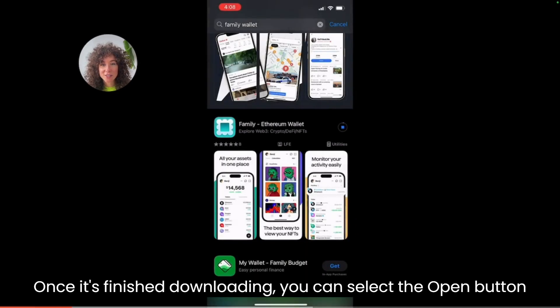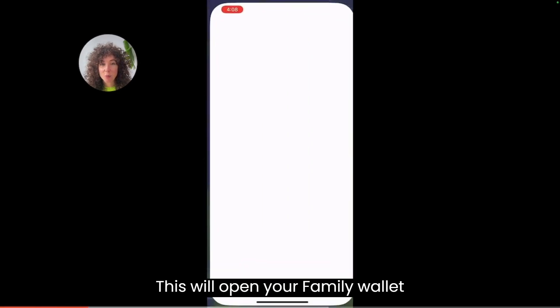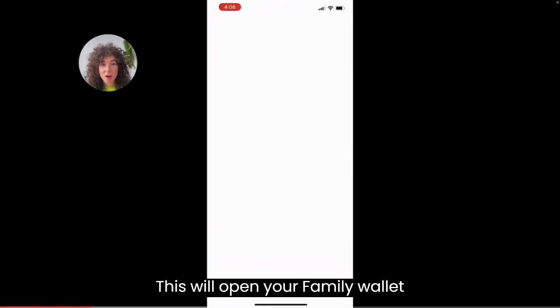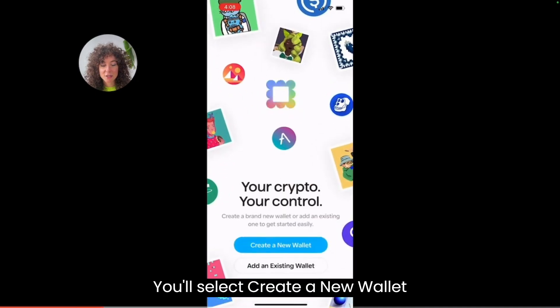Once it's finished downloading, you can select the open button. This will open your family wallet. You'll select create a new wallet.